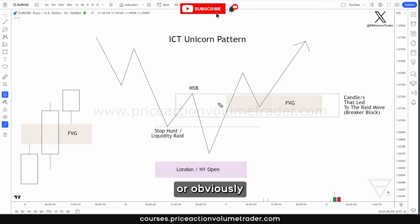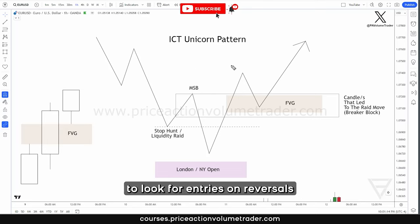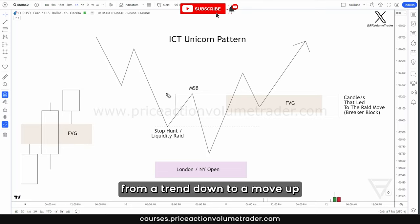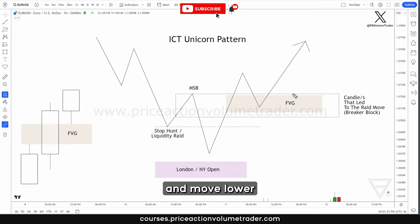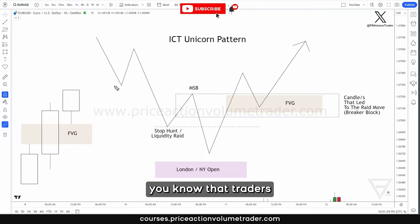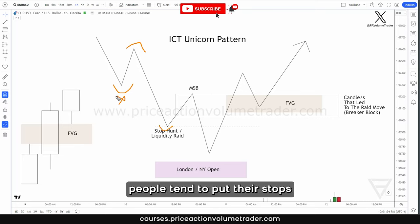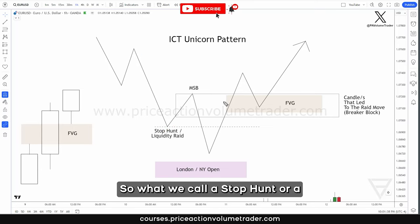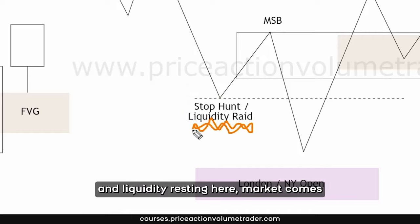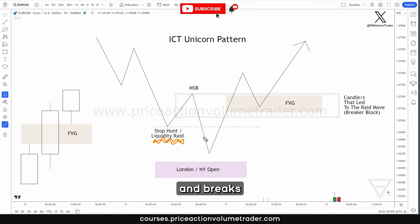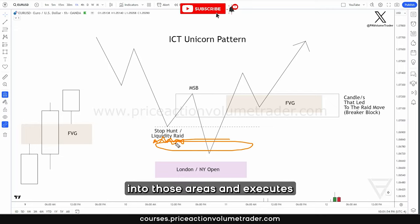Obviously the inverse would be the case if we're at the top. This is a very useful pattern to look for entries on reversals — from a trend down to a move up, or from a trend up into a breakdown and move lower. The whole premise is that traders tend to put their stops resting just beyond significant swing highs and lows. What we call a stop hunt or a liquidity raid basically means there's a bunch of stops and liquidity resting there — the market comes and breaks through, taps into those areas, executes all those orders, and then reverses.